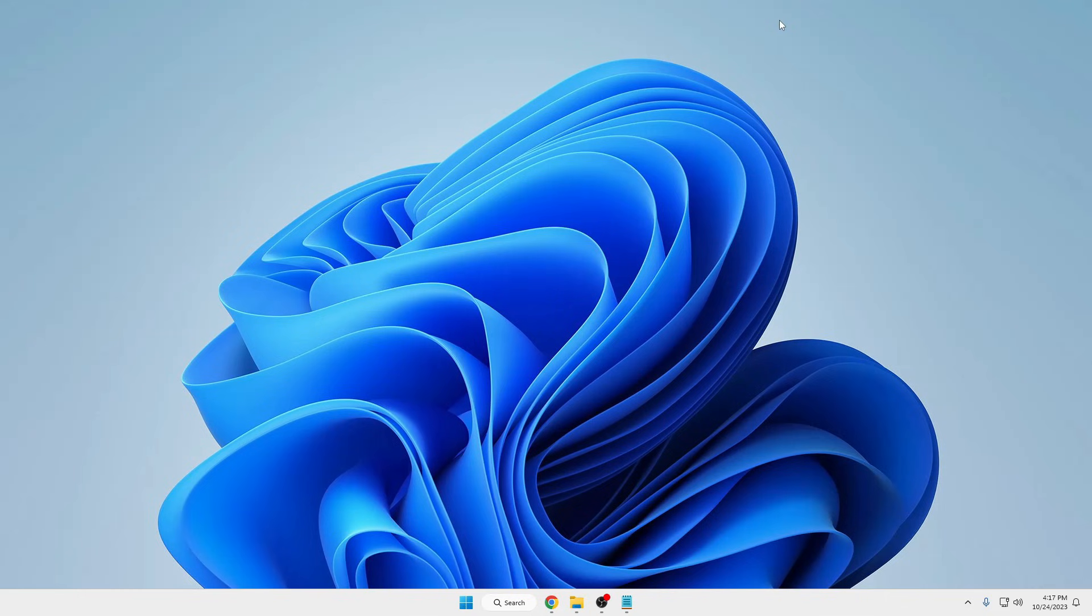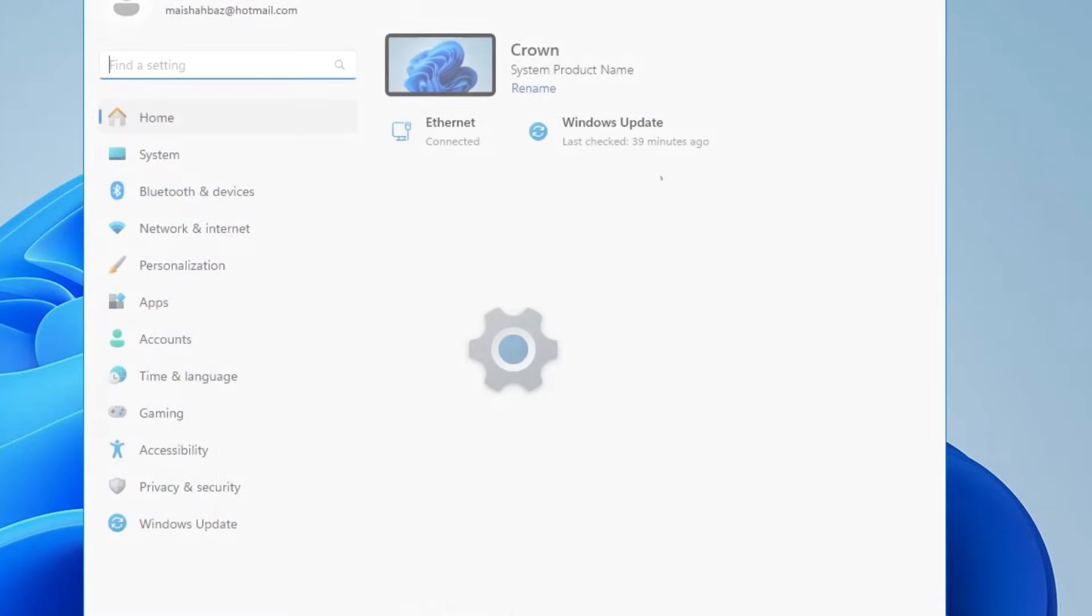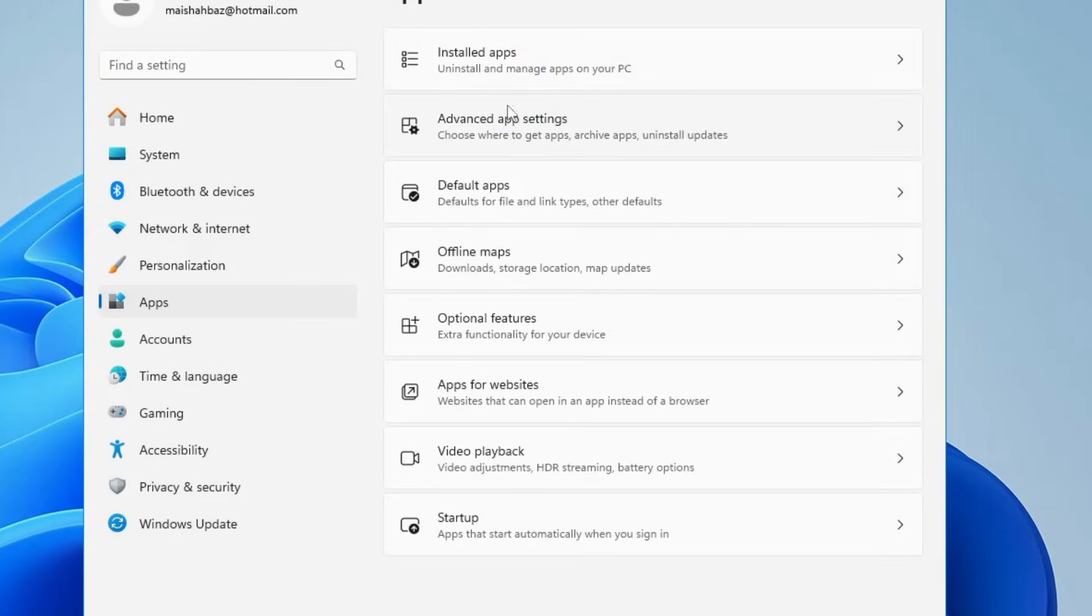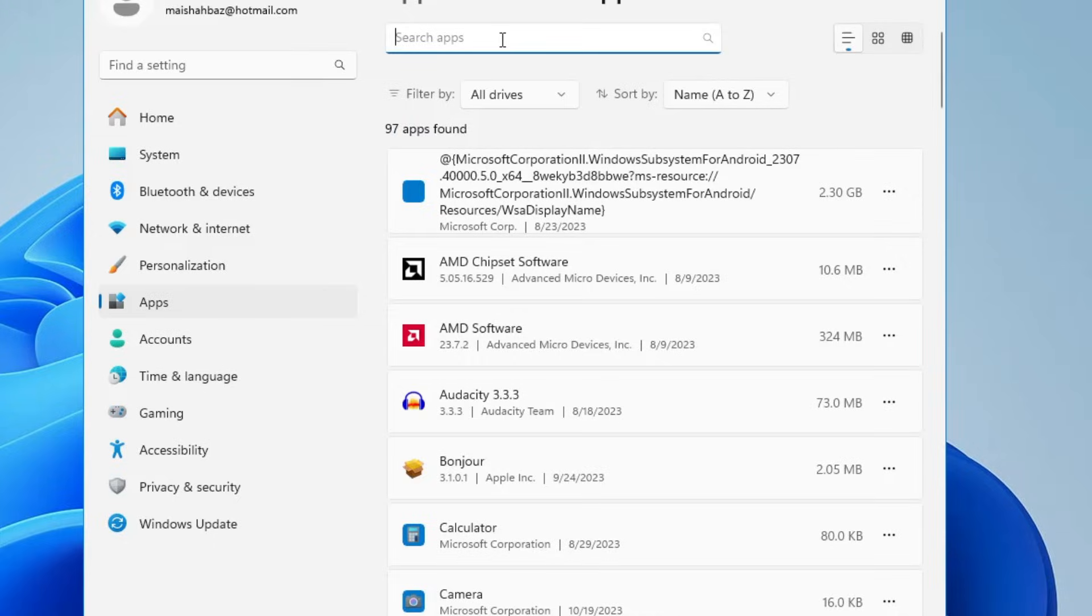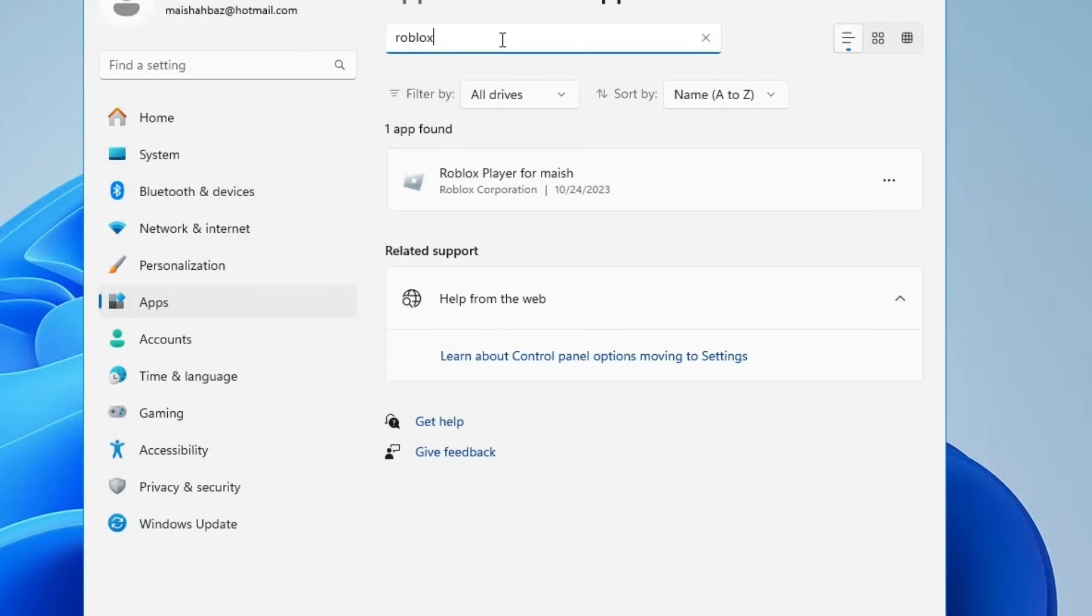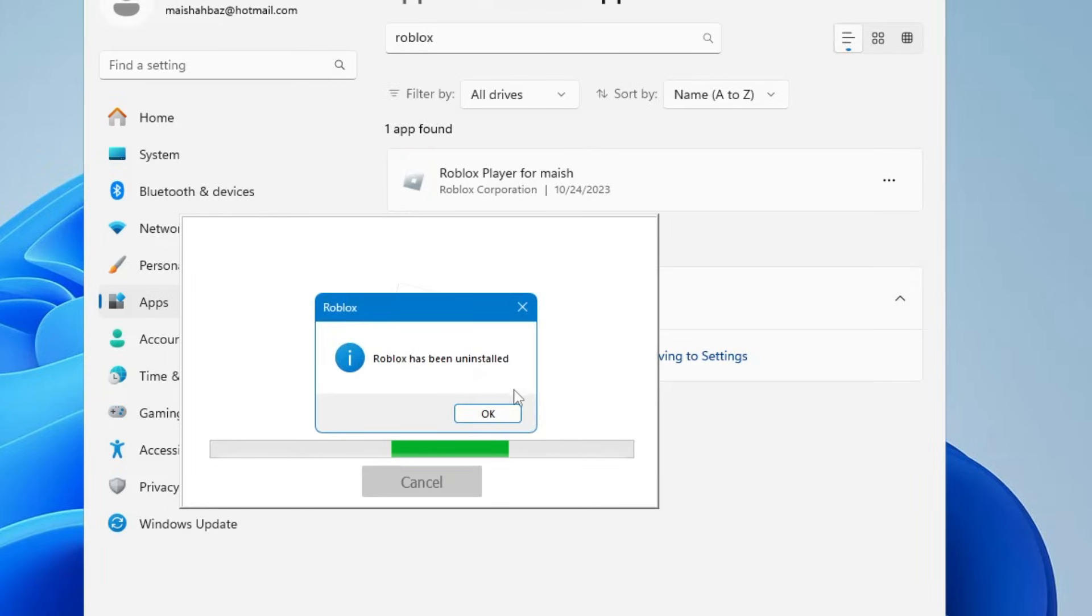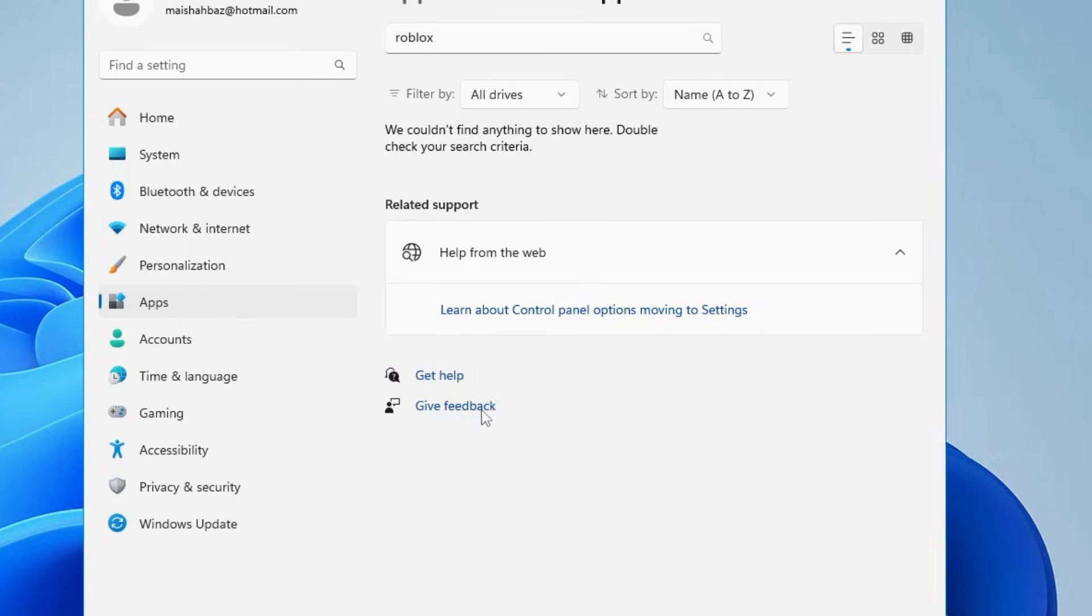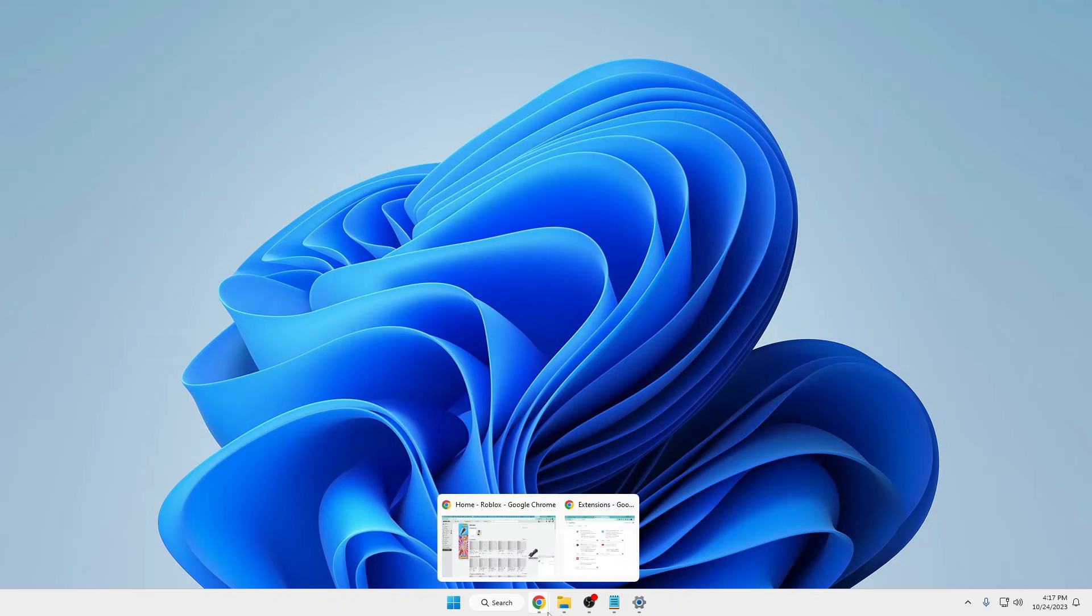Once you're done, close it. Now make a right-click on the Windows icon, then from the suggestions click on settings. From the left menu option click on apps, click on installed apps. Here in the search apps type Roblox, click on the three dots at the right-hand side, then click on uninstall.